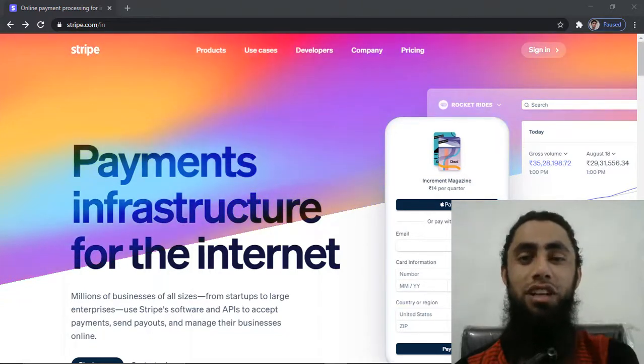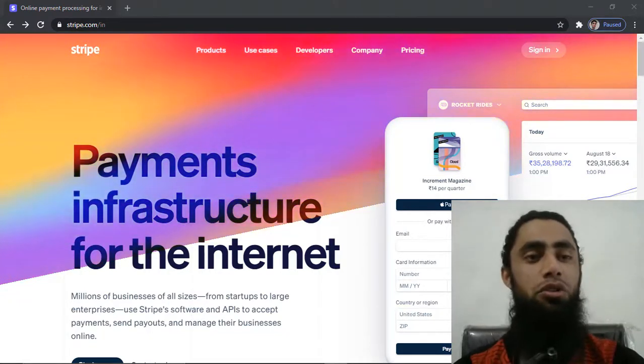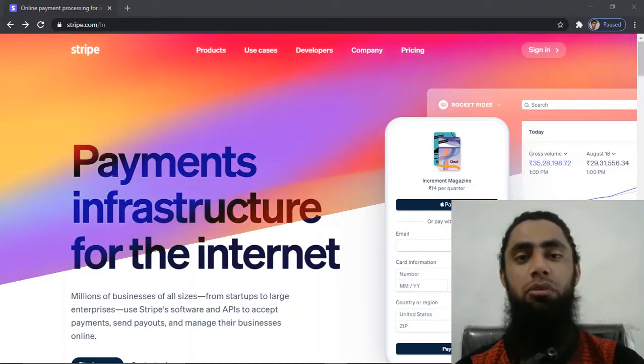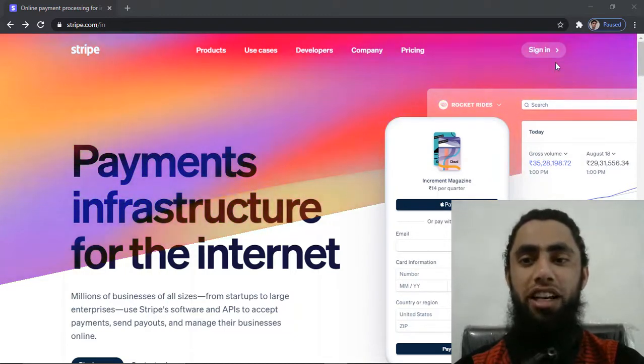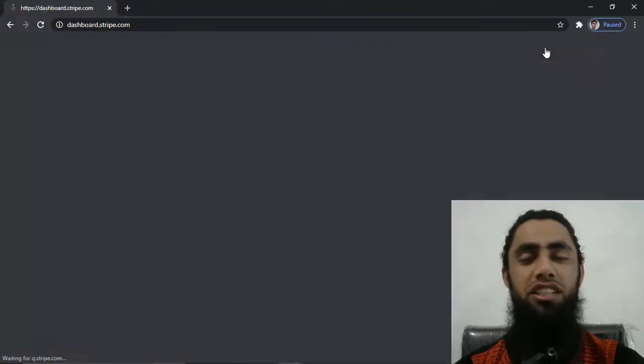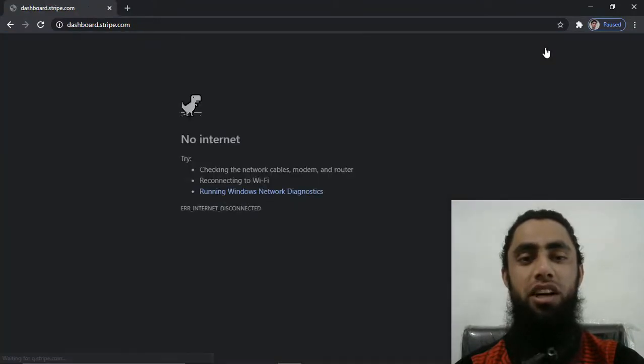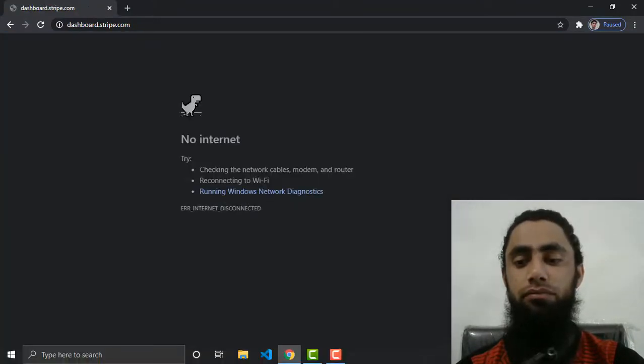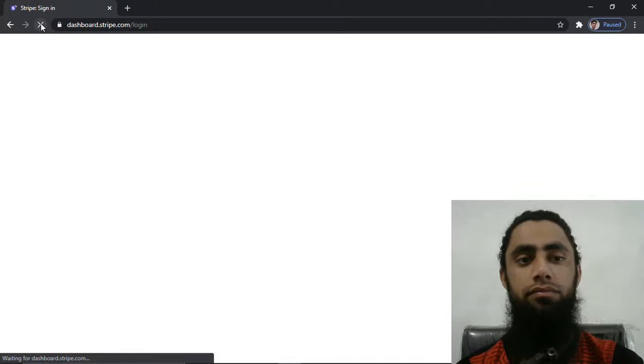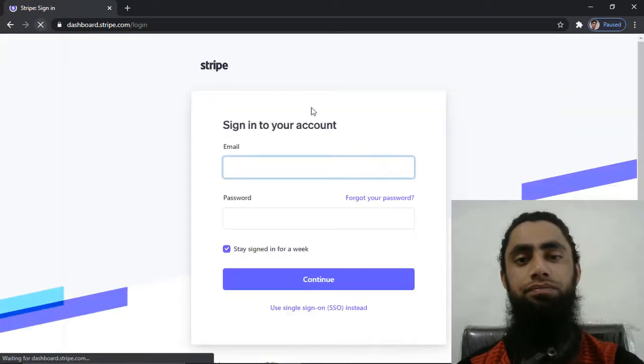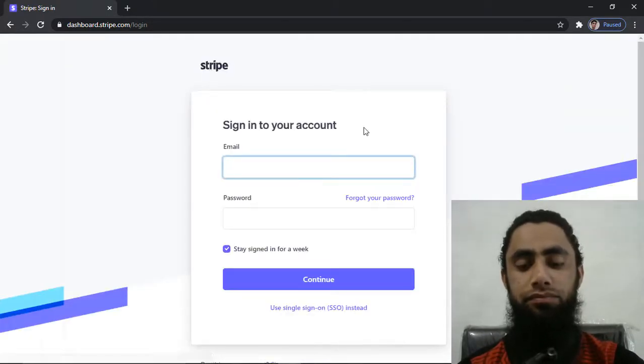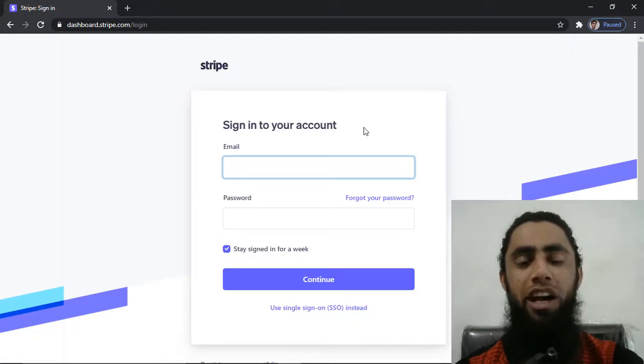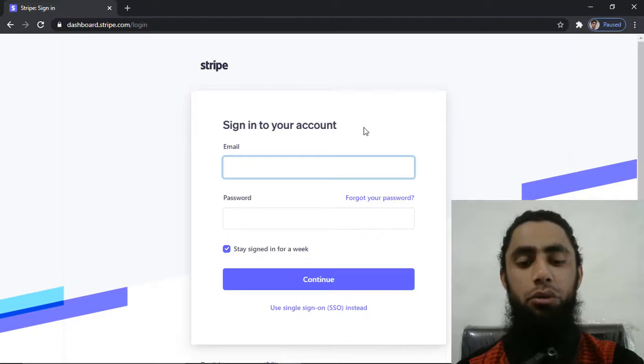So let's get started. First of all, you should go to stripe.com and then on the right top corner you will be getting a sign-in option. Let me sign in to my Stripe account. Here we need to add our email address and password and then click on continue.